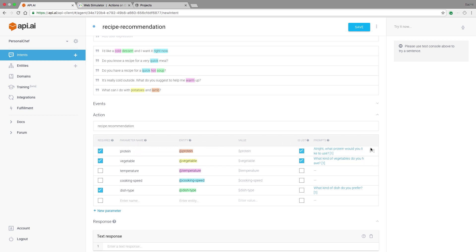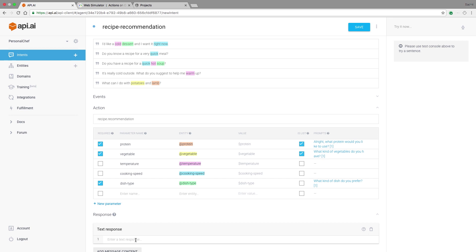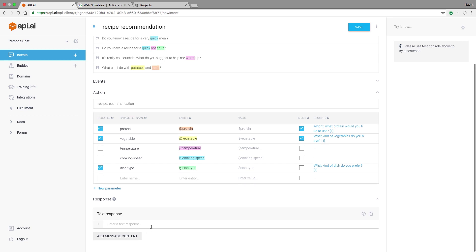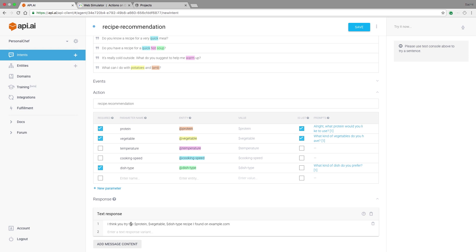Now, I can set my text response to pull in the required entities that return the recommended recipe. Maybe something like, I think you should try the protein vegetable dish type recipe I found on example.com. I've used the text response field to add a dummy response just for testing purposes. The syntax shown in the value column of my parameters can be used to refer to the collected parameter value. When I connect personal chef to my business logic, it will be able to use the information from the parameters to get proper recipes.